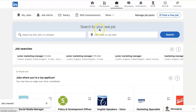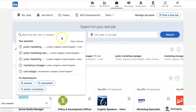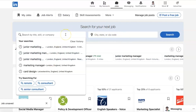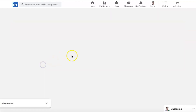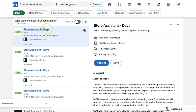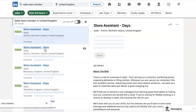So that's how you look for your next job on LinkedIn. Let's do another one — let's look for 'sales team member' in the United Kingdom. There's a lot. So let's look for ones in the last 24 hours: 351 results. Experience level — let's say we're looking for an internship.